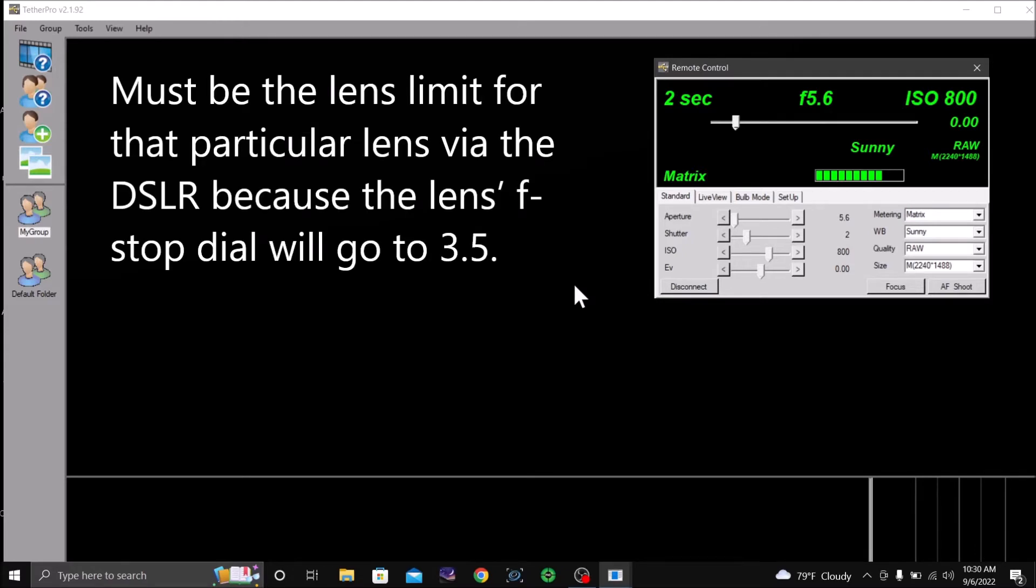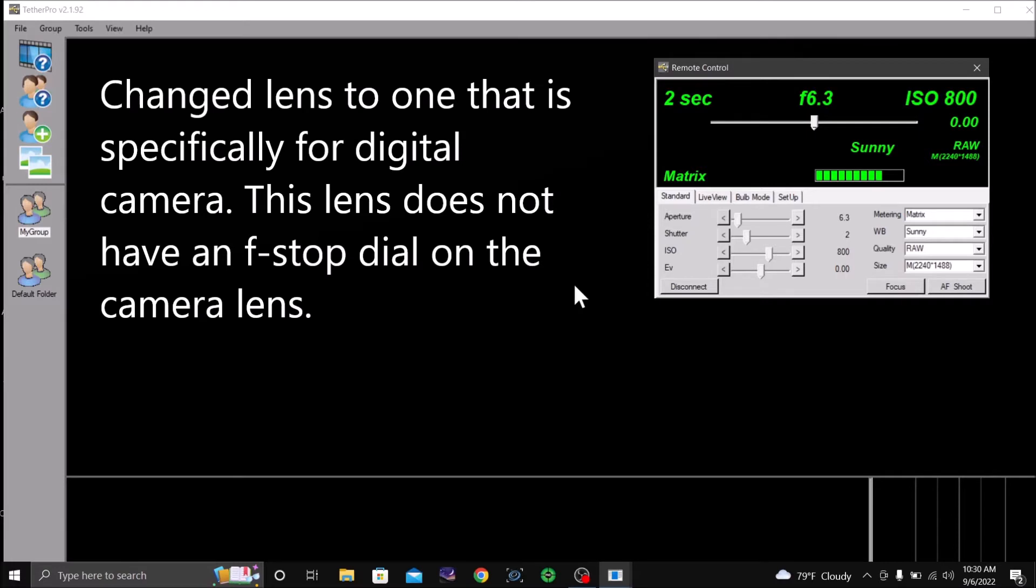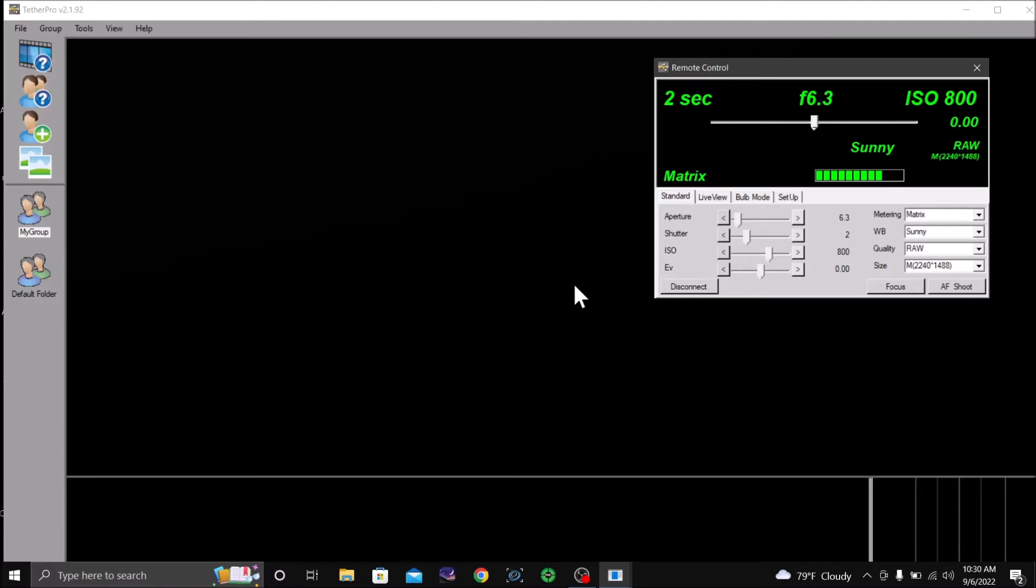Now, if I put a different lens on, I'm going to snap out the lens and say I put on my lens that is for digital cameras, which does not have an f-stop ring on the lens.